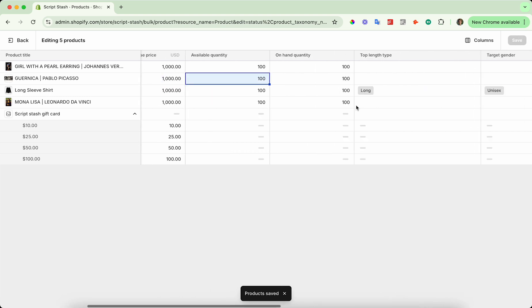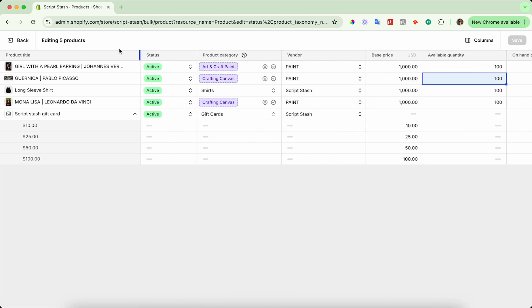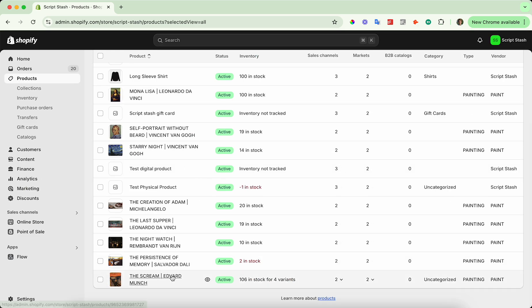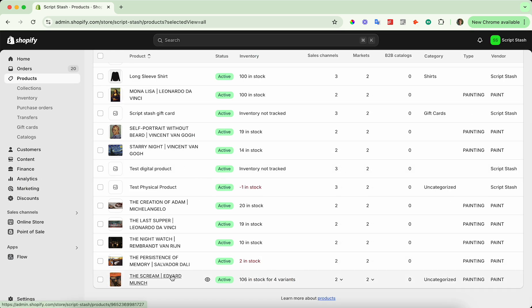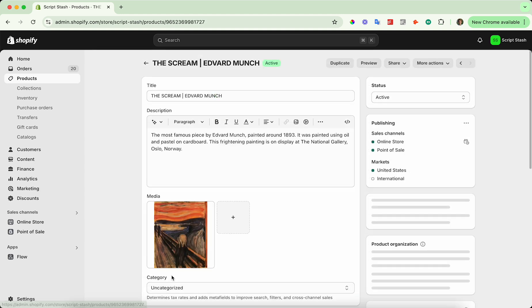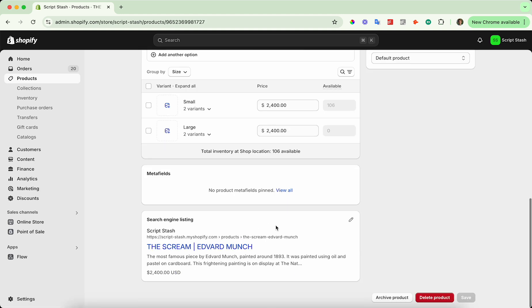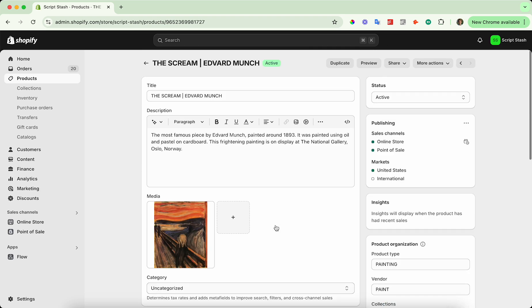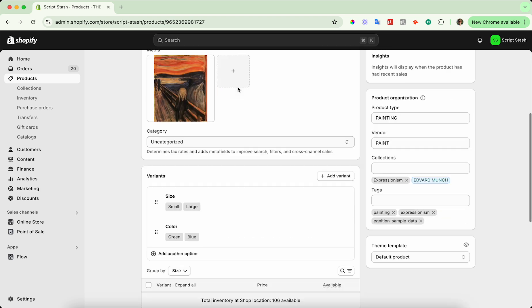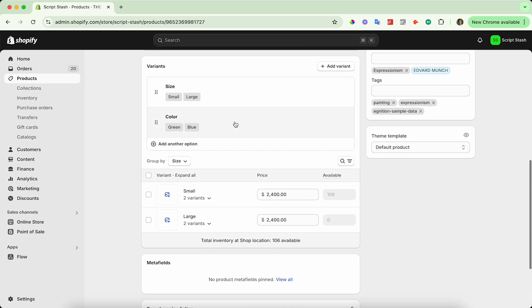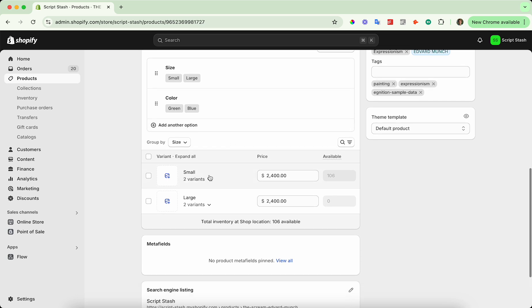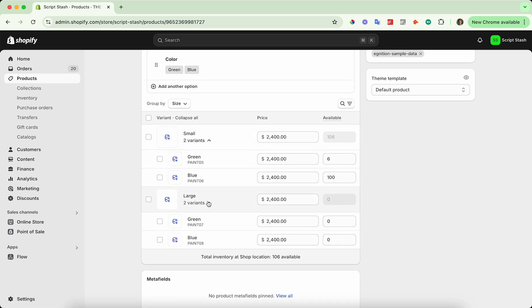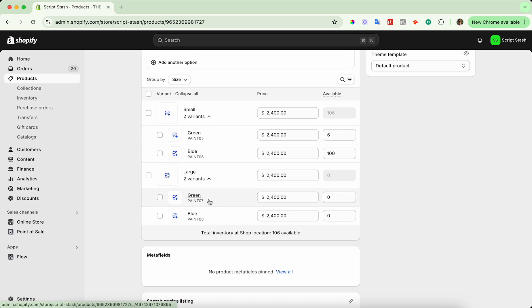You can do that again with any fields you'd like. Now for product variants, go ahead and head to the product details page of a product that has variants. In this case, the screen product has four variants — green and blue for both small and large.